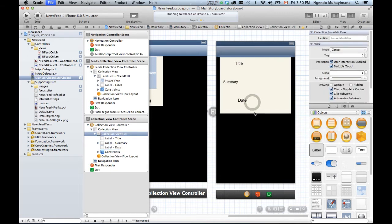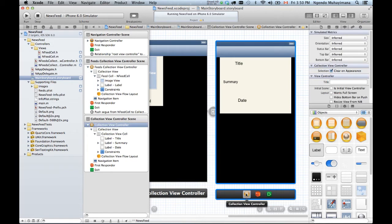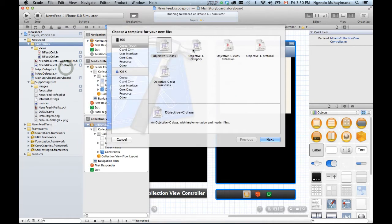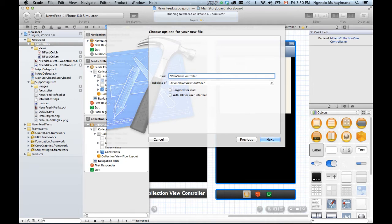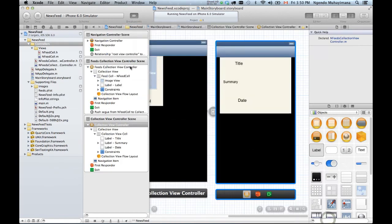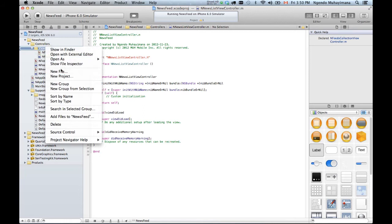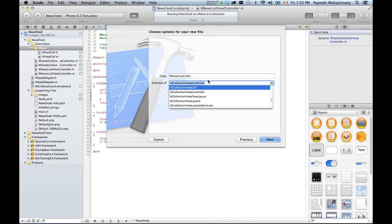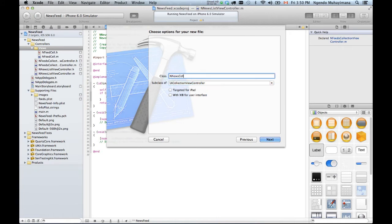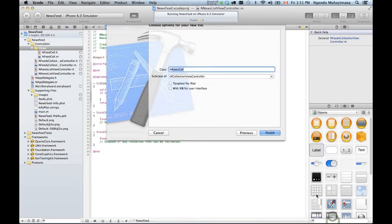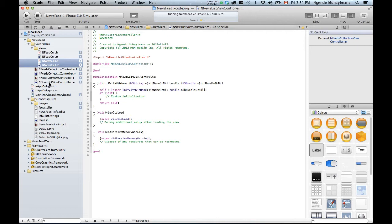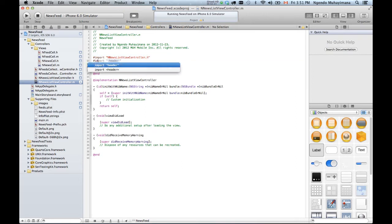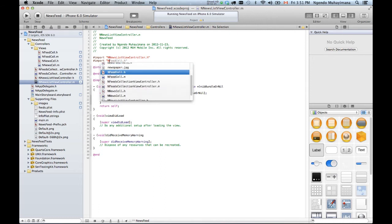I'm gonna display the date of the article right here. Now I need to create a class to associate with this collection view controller. Right-click, new file. So this is gonna be called NewsListViewController, because it's a list of the news for that particular field. And I need to create a class to associate with the particular cell - this is a subclass of cell and it's gonna be called NewsCell. I have a new cell right here. This cell will be used inside this new controller, so I need to import it.